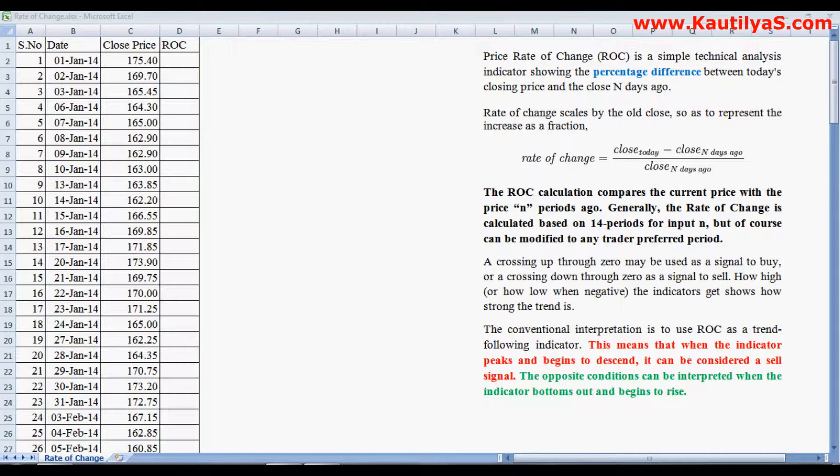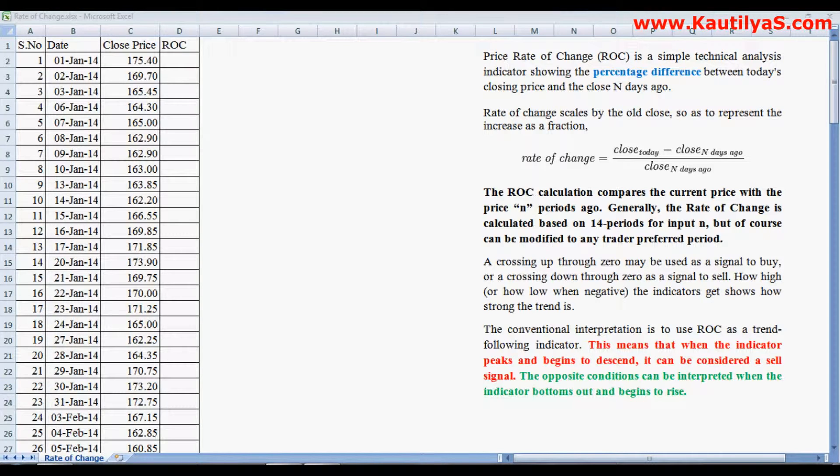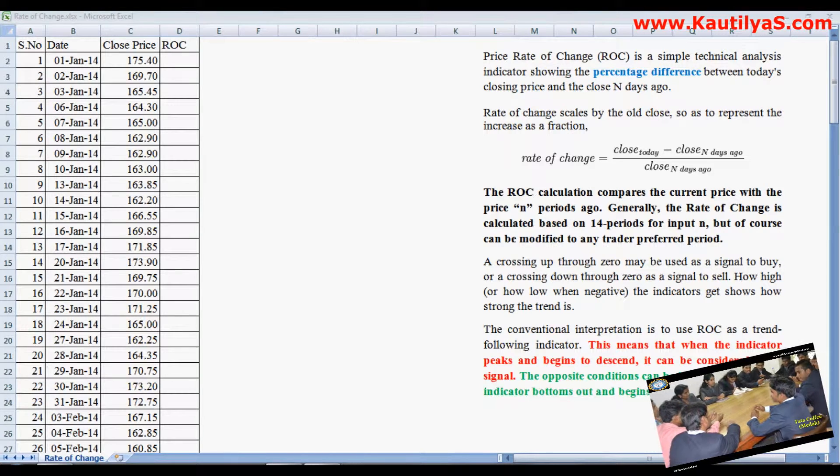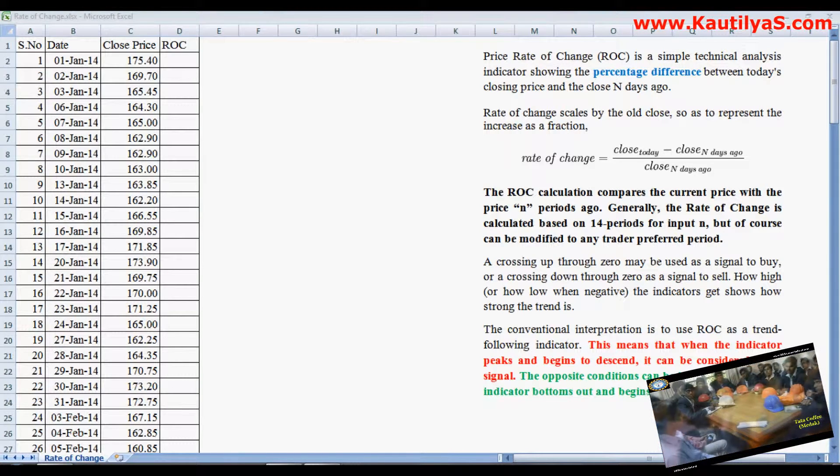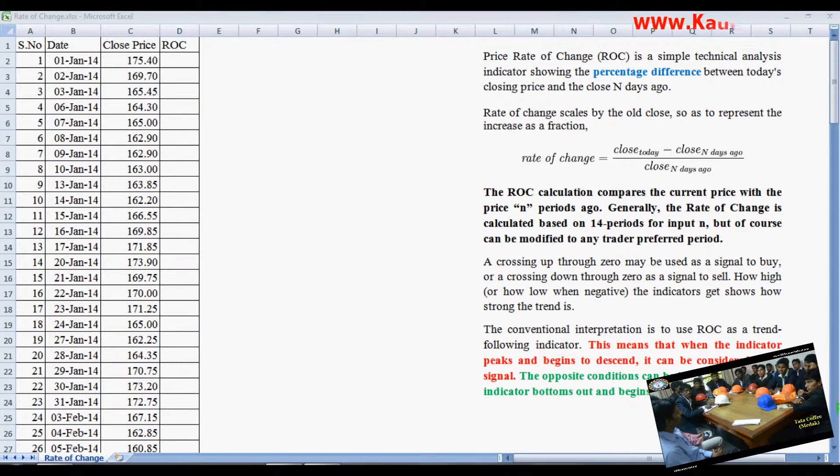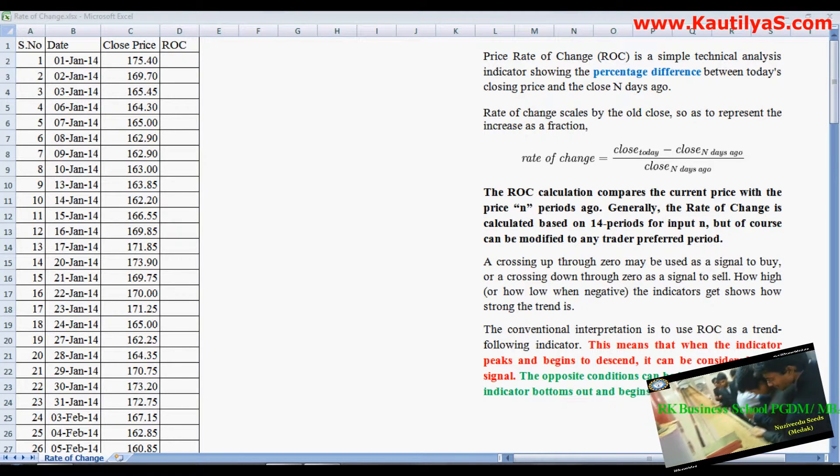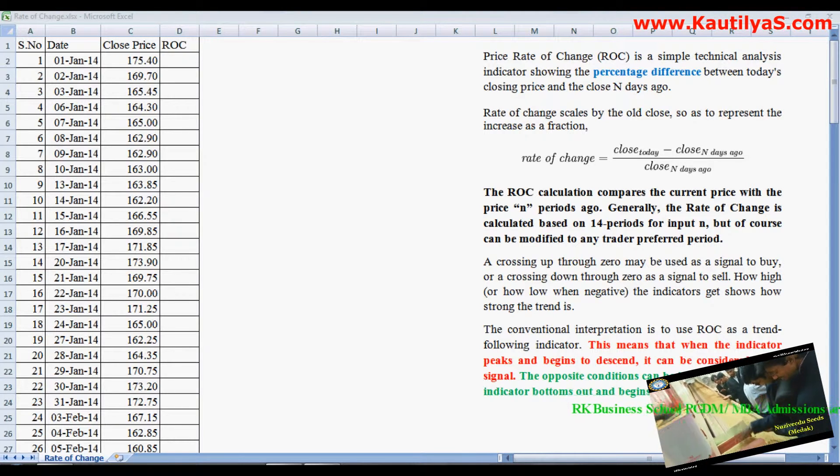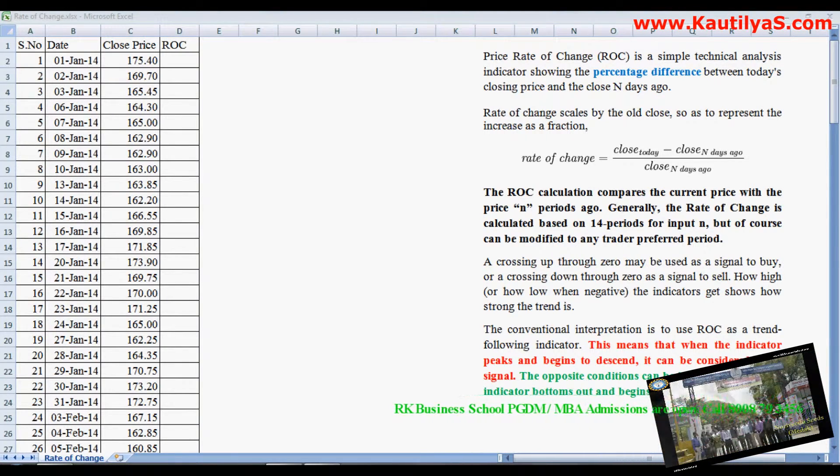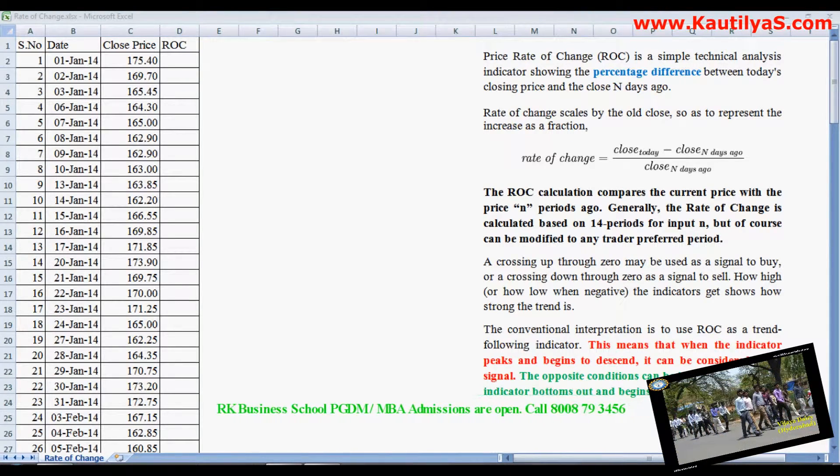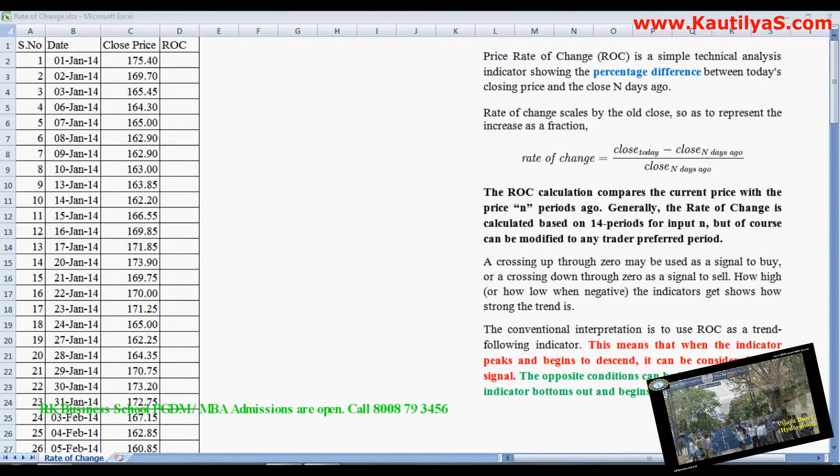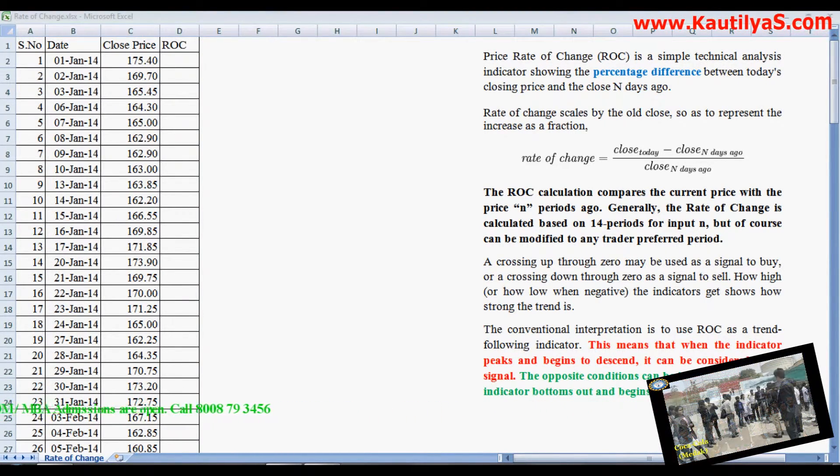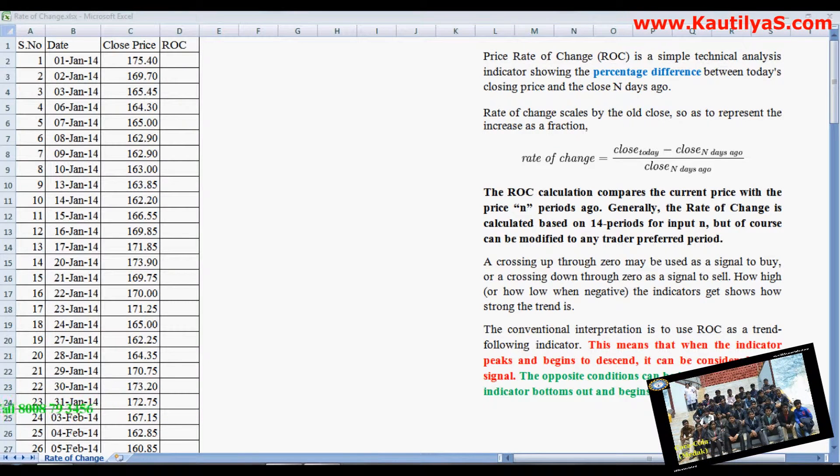This video demonstrates how to perform or calculate Price Rate of Change in MS Excel. Rate of Change is a simple technical analysis indicator that shows price difference between today's price and the price n periods ago, which is the percentage difference between today's price and price at n days ago.